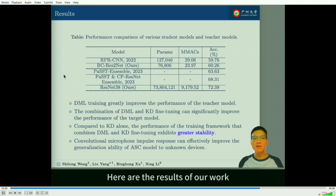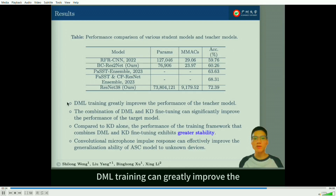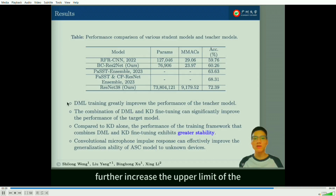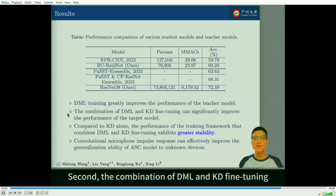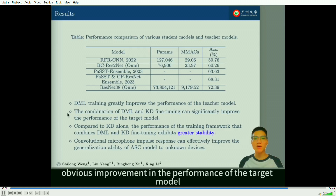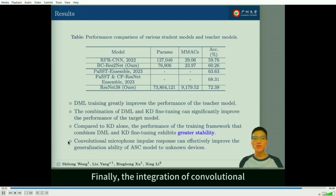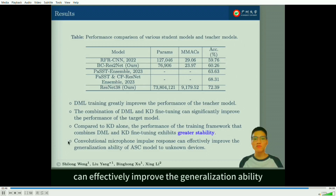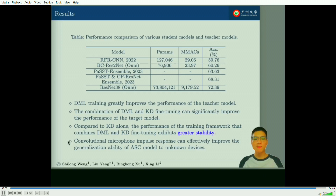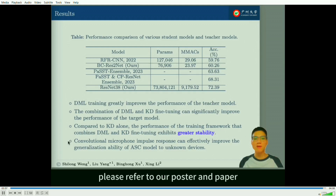Here are the results of our work. First, DML training can greatly improve the performance of the teacher model and therefore further increase the upper limit of knowledge distillation. Second, the combination of DML and KD fine-tuning shows obvious improvement in the performance of the target model, and compared to KD alone, shows more stable performance. Finally, the integration of convolutional microphone impulse responses can effectively improve the generalization ability of the ASC model for unknown devices. For a more comprehensive understanding, please refer to our poster and paper. Thank you.